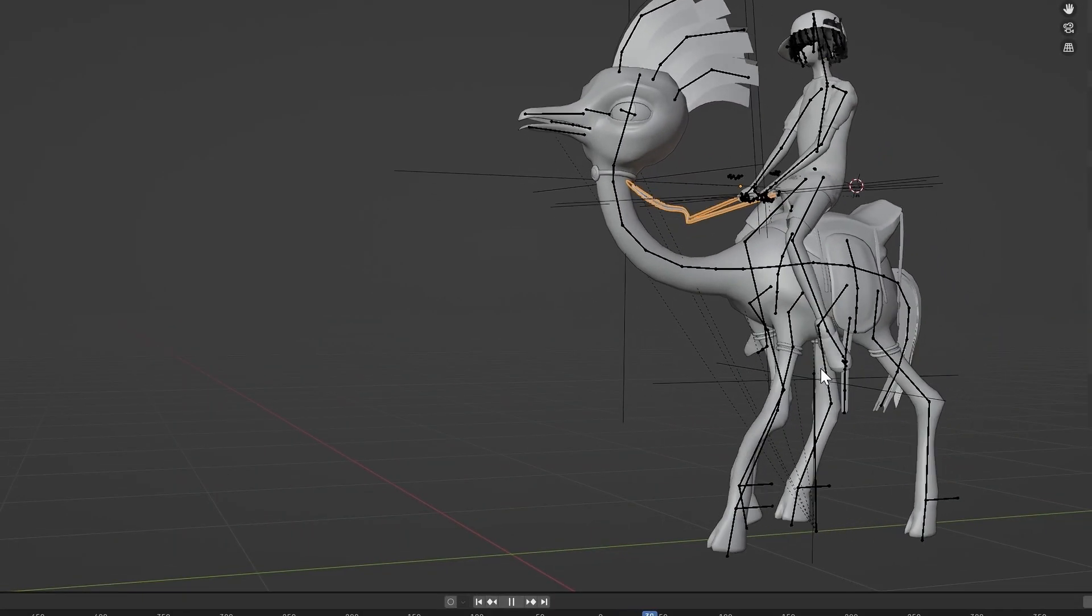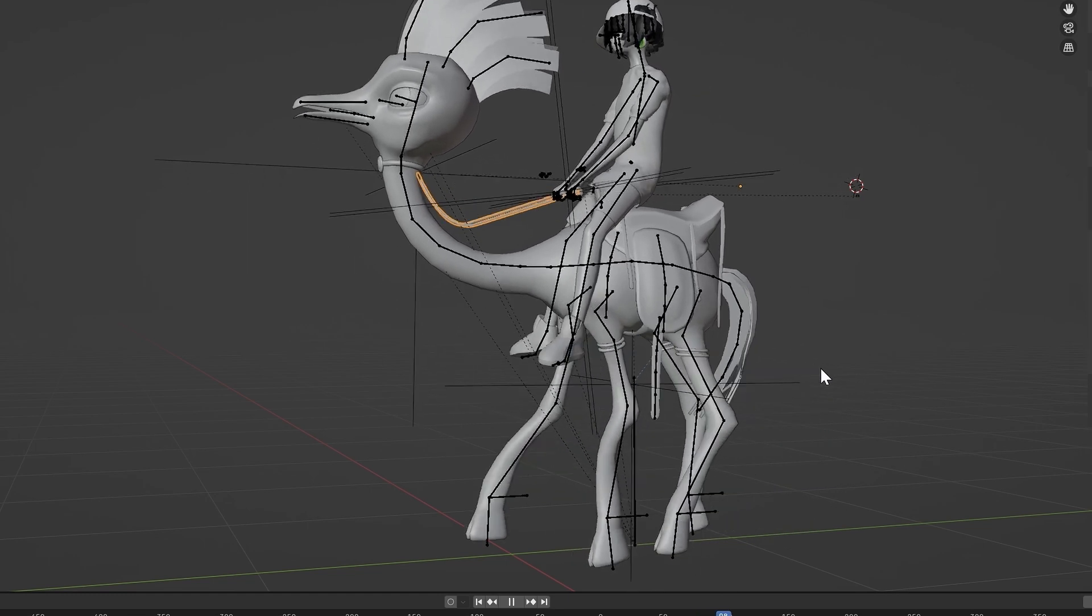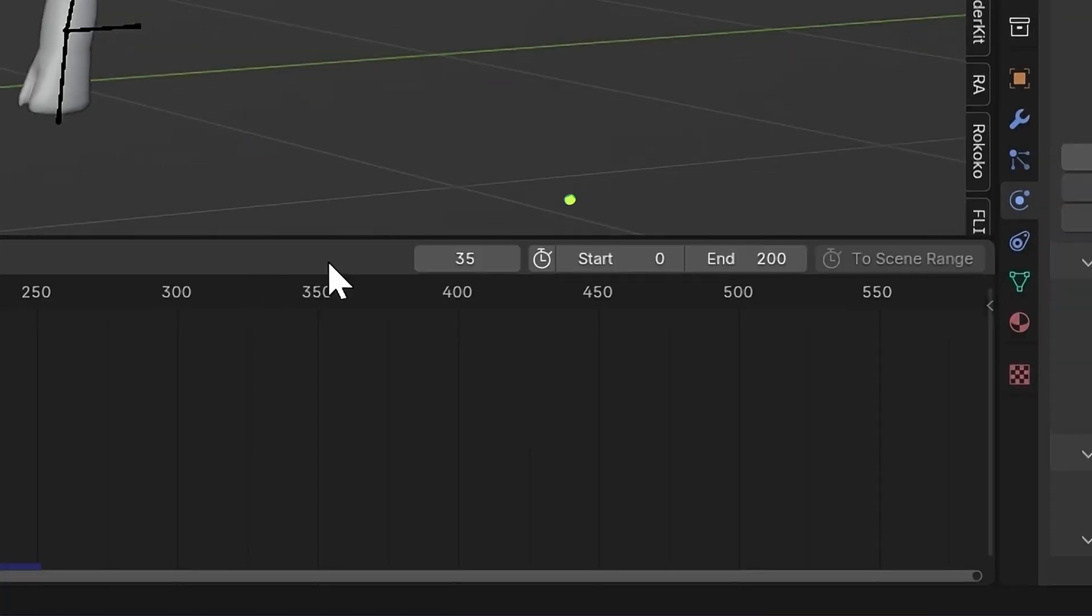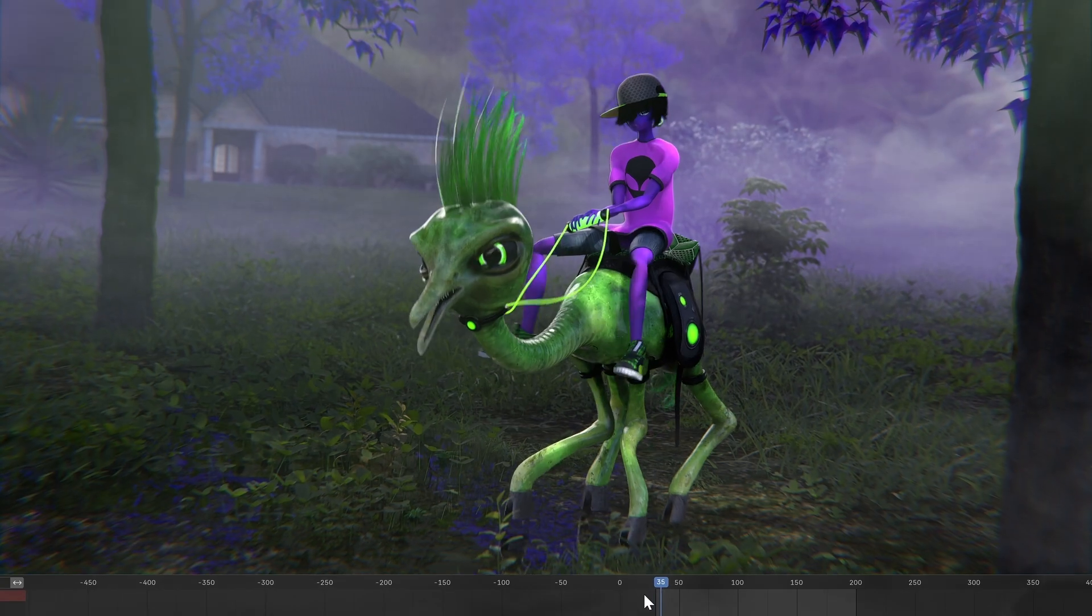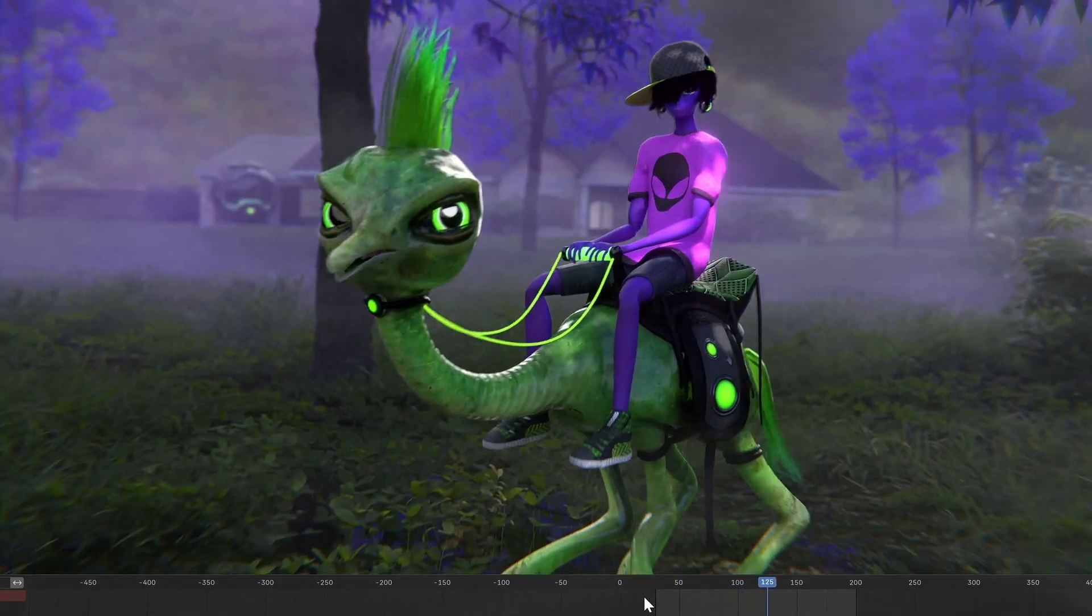Now the beginning of the animation looks a bit janky, so just set the start frame to when it starts to become natural looking and you're ready to render out your animation.